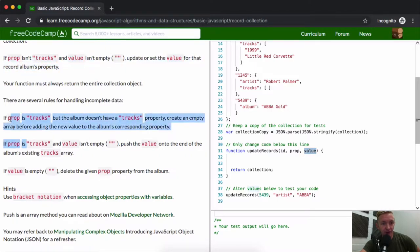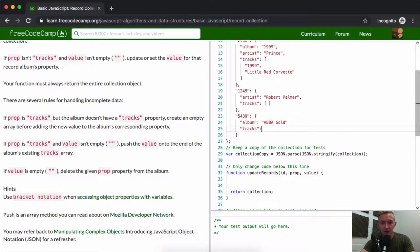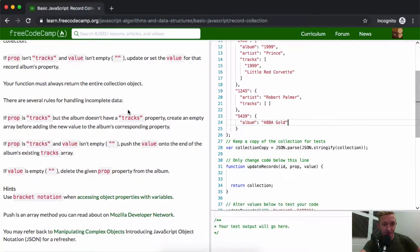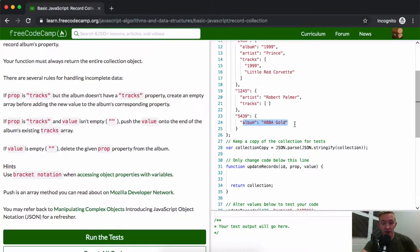If prop is tracks but the album doesn't have a tracks property, we need to create an empty array. For example, if there's no tracks on an album, we'd want to add tracks using the function. If prop is tracks and the value isn't empty, we add that value to the array. If the value is empty, we delete the given prop — meaning if we passed in an empty string, we'd want that property to go away.